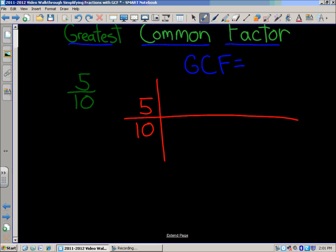When you think about factors, you're thinking multiplication — those are the numbers you multiply together to get your product, or your answer. We want to find the numbers that multiply together to equal 5. We start with 1, because 1 is a factor of every number. So we've got 1 times 5. Then we check 2, 3, 4 — none of those work. So the factors for 5 are only 1 and itself, since 5 is a prime number.